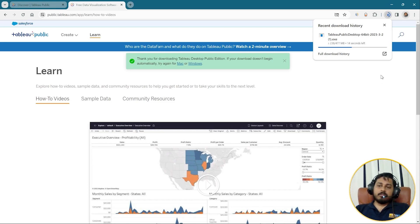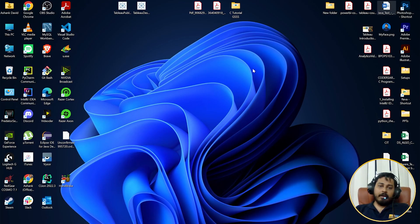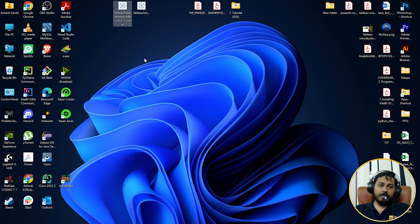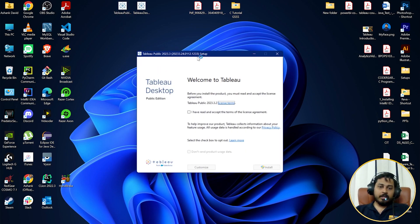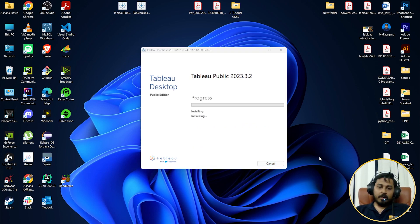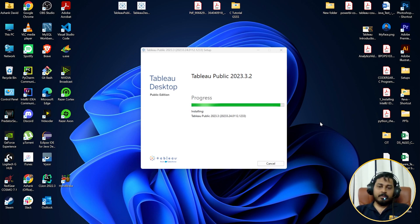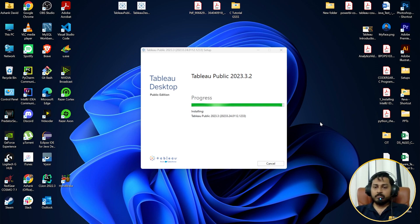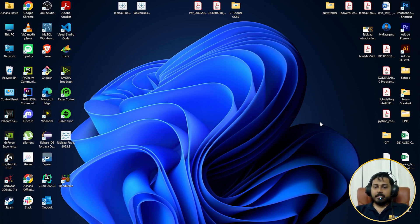I have already downloaded this to my desktop so I'll cancel the new download. You can see the Tableau Public setup I already downloaded here. I'll double-click to open it — this installer window opens up. I'll click 'I have read and accepted the terms of the license agreement,' select 'Don't send product usage data,' click Install, then click Yes to allow changes to be made to the system. It will install everything and we don't have to worry much — Tableau Public is very easy to install and use.